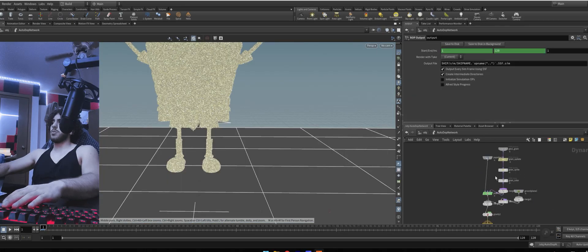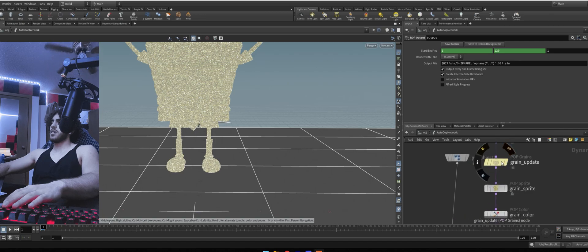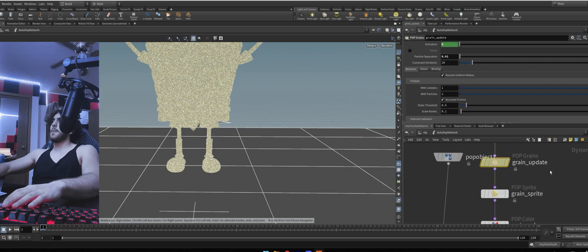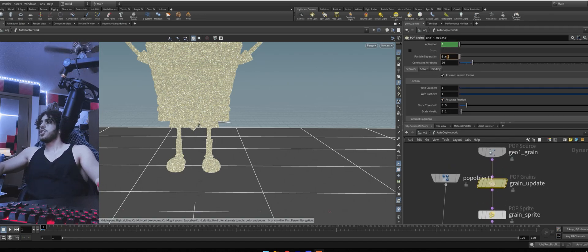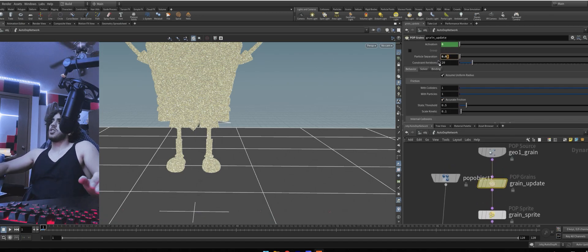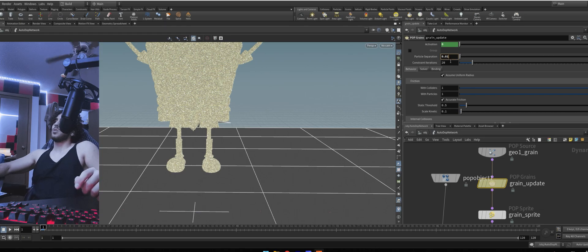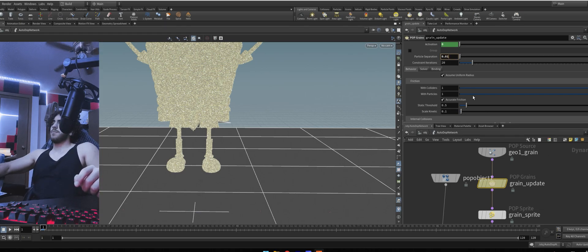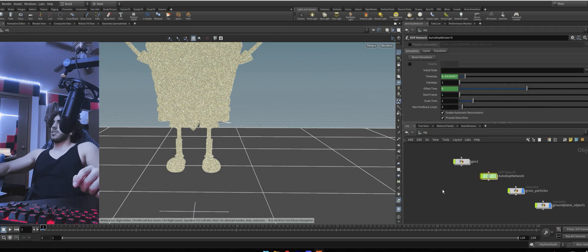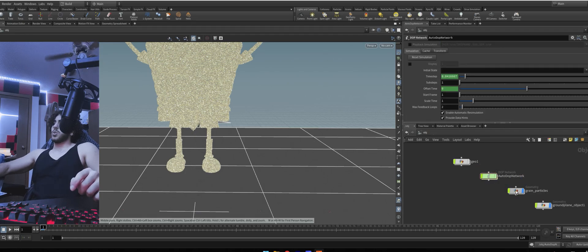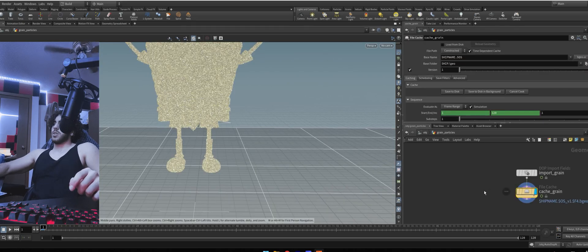Let's go to auto dope network. Click on grain update. Change the particle separations to point 01. If you want more detail than this, just go lower.